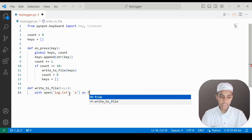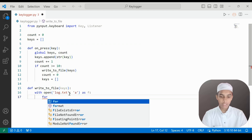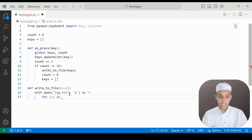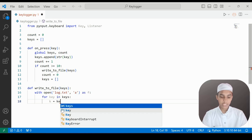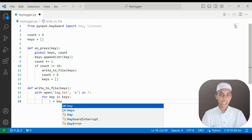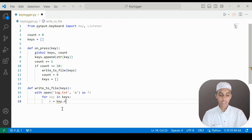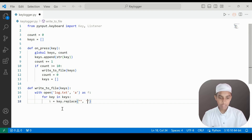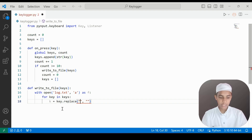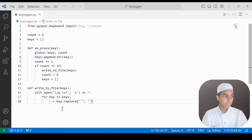Now I write a for loop: for key in keys. We create a variable k which equals key.replace — we are going to replace the quotation marks in the key string. So k = key.replace with the appropriate quotation marks.